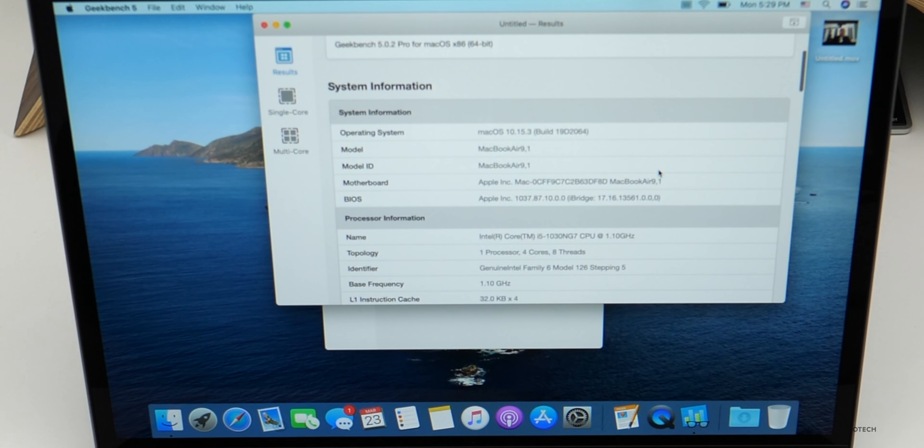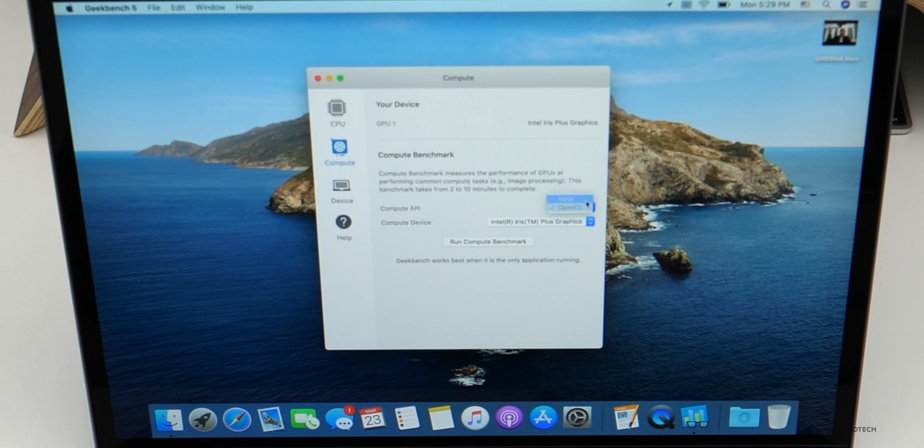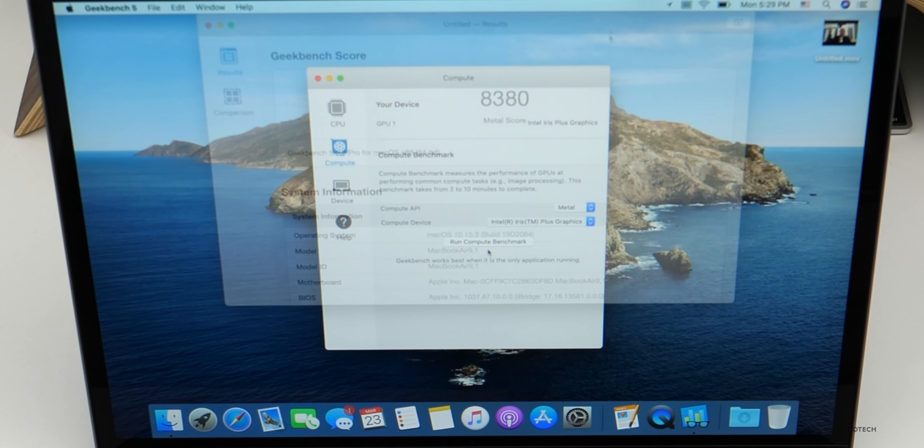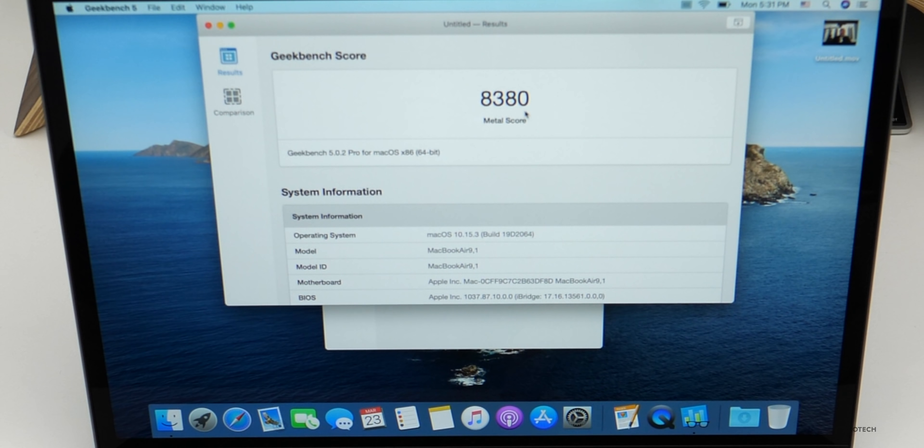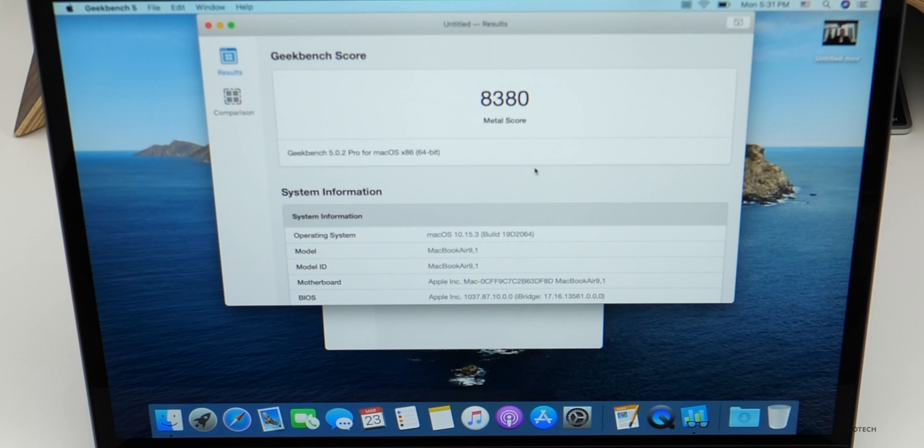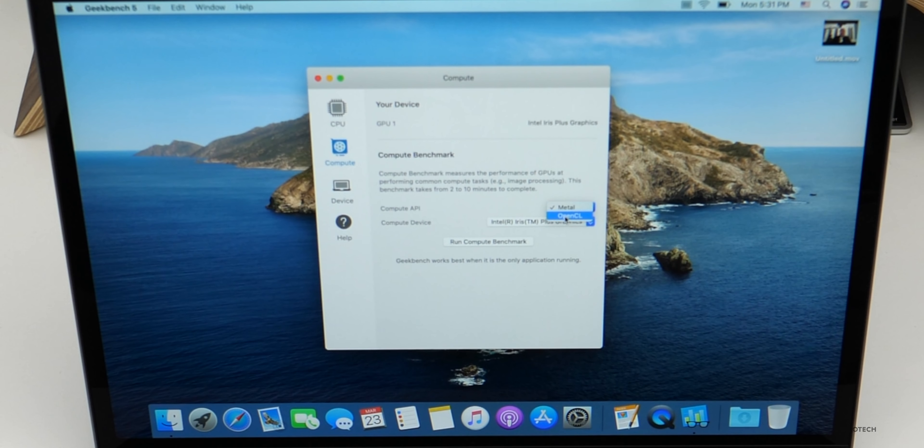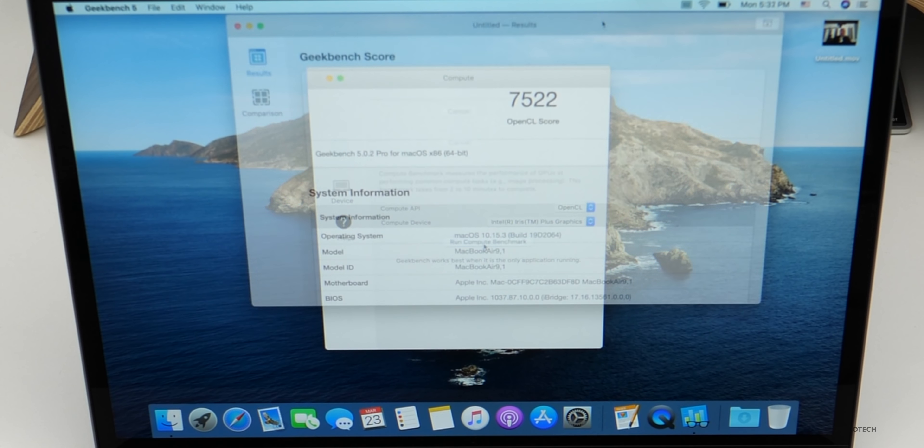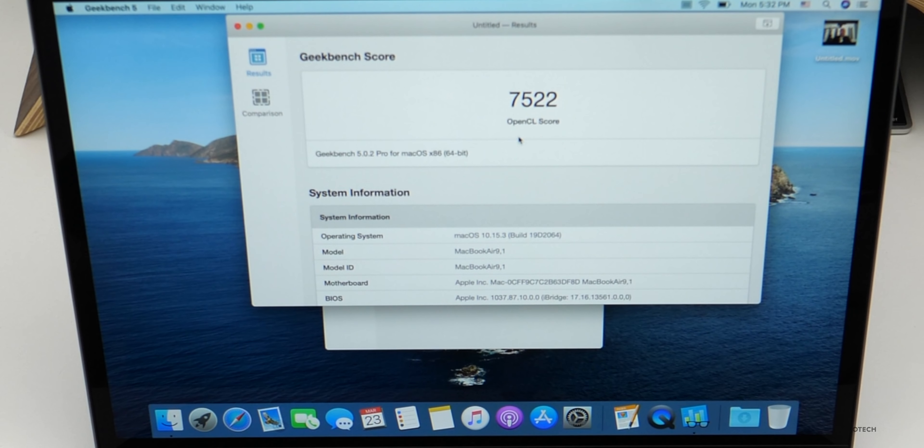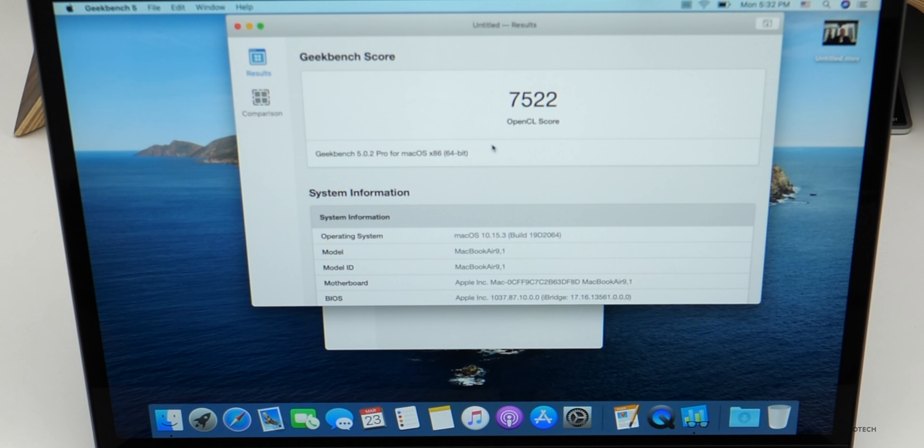And this is the quad core processor. So you can see one processor, four cores, eight threads. So let's go ahead and see what we can get for compute as far as OpenCL or Metal. Let's take a look at Metal. For Metal, we scored 8,380. So these are the Intel Iris Plus graphics. So hopefully they're a little bit better. Now let's run OpenCL. For OpenCL, the MacBook Air scored 7,522.